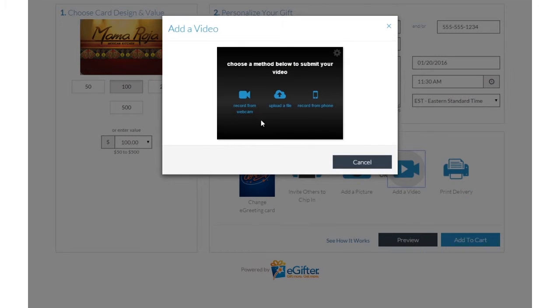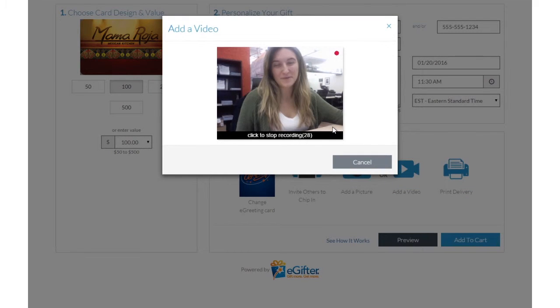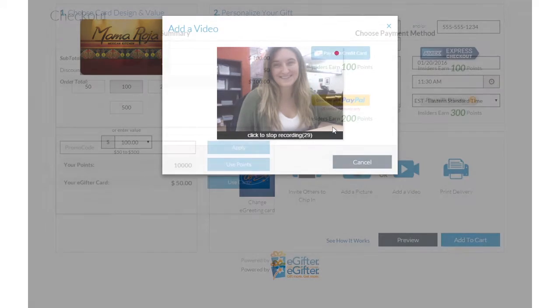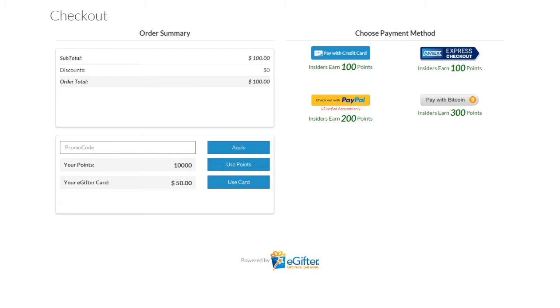Set the delivery date and time and preview your message. Use your preferred payment method to check out and your gift will be delivered on the date you chose.